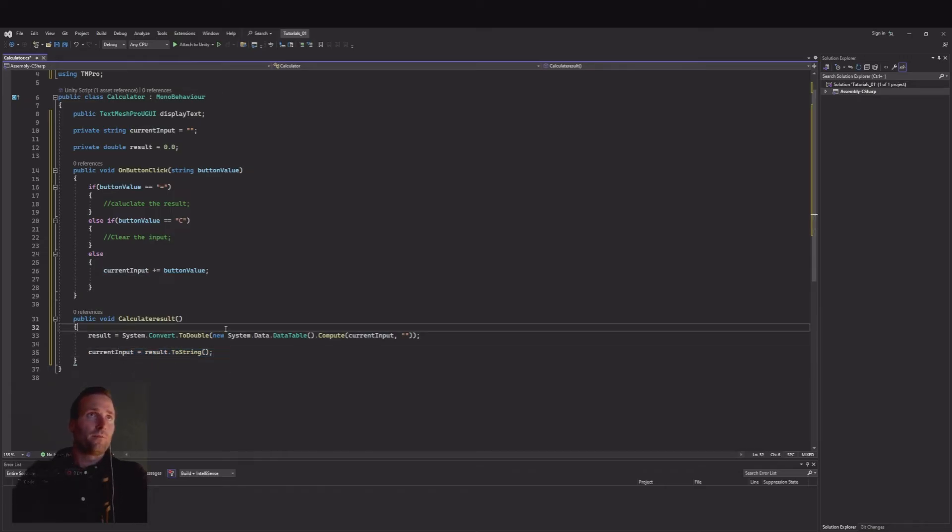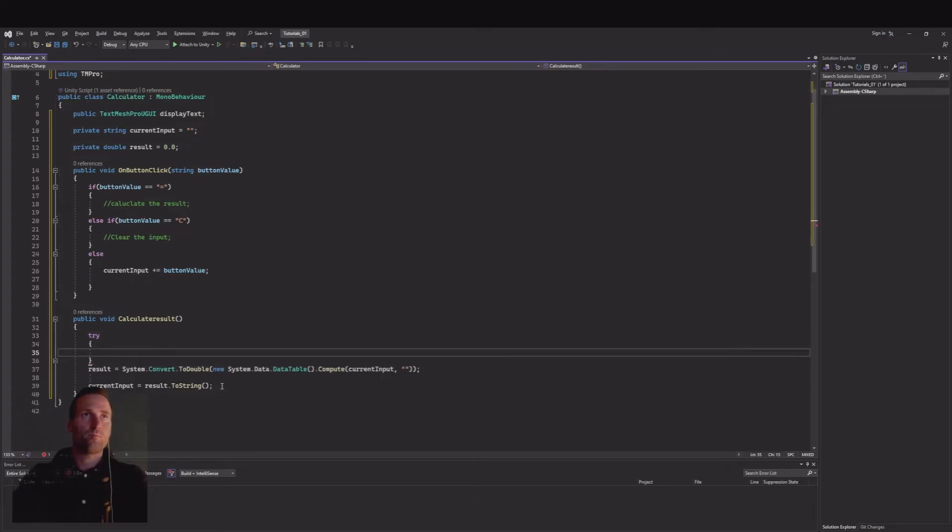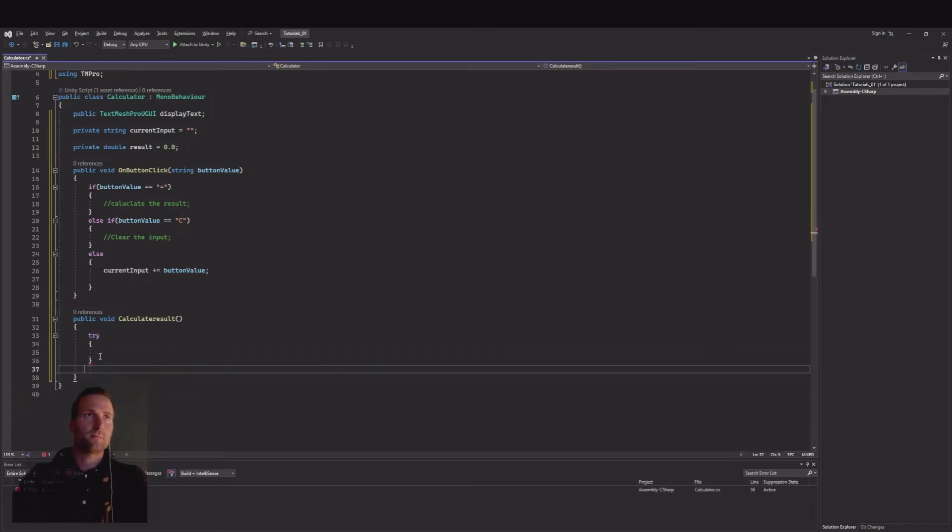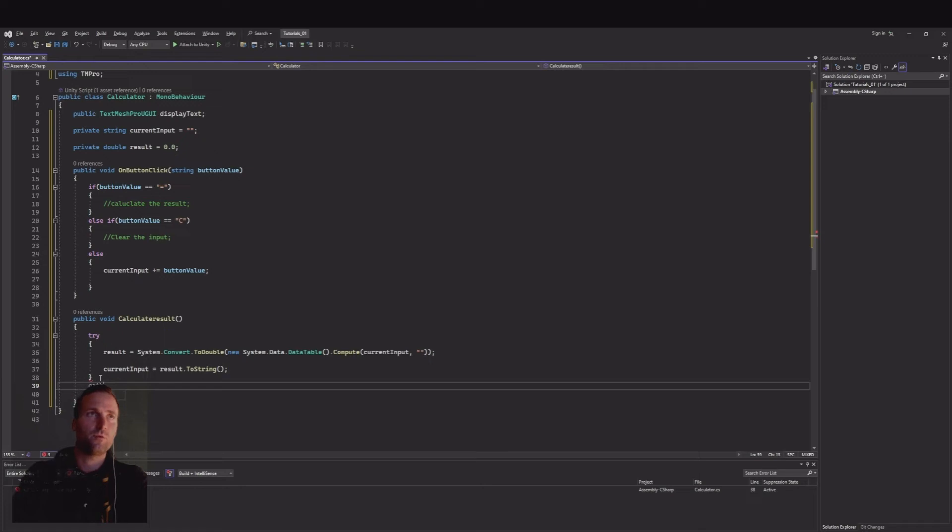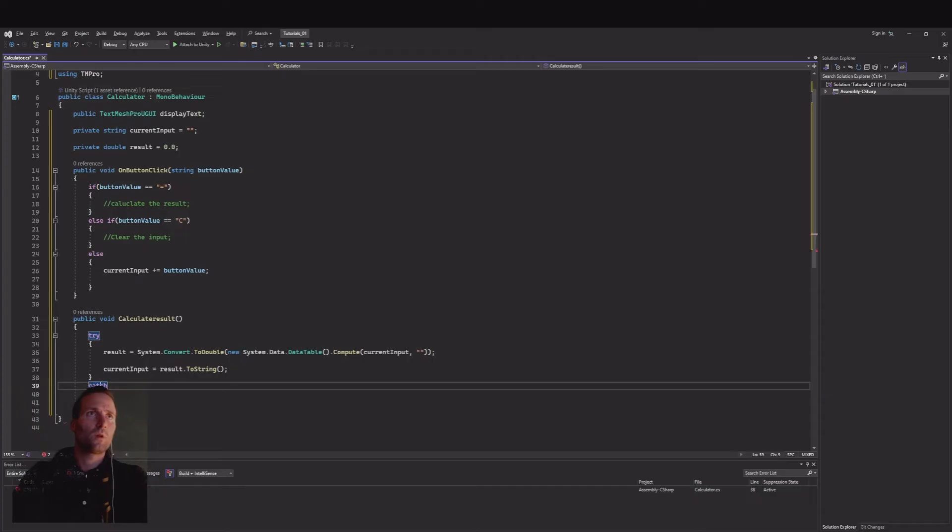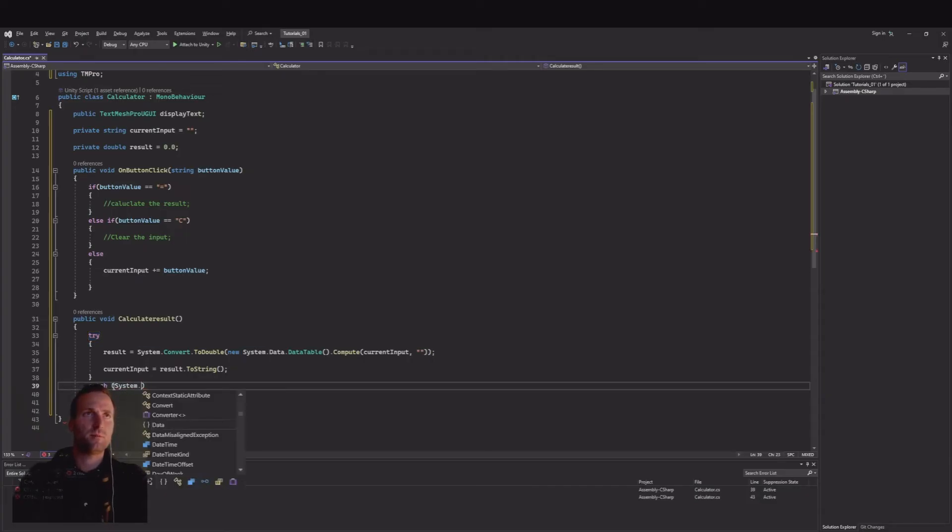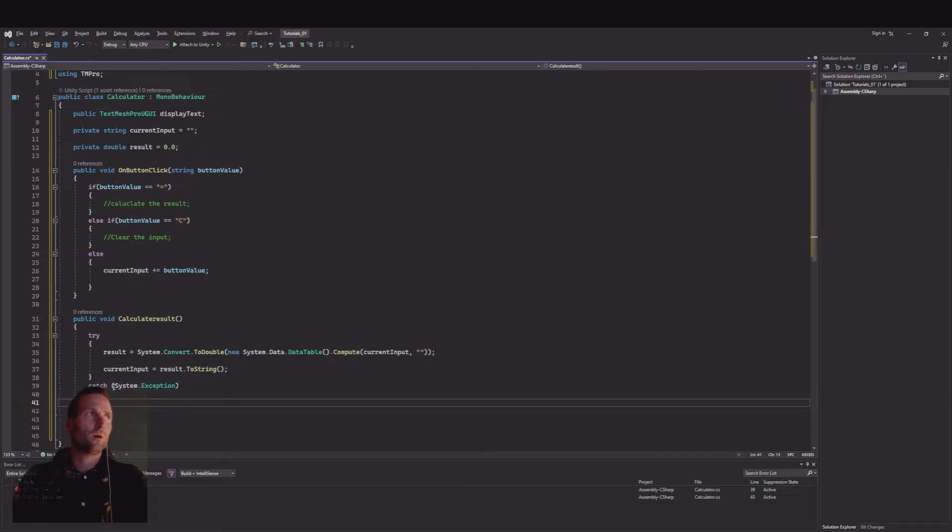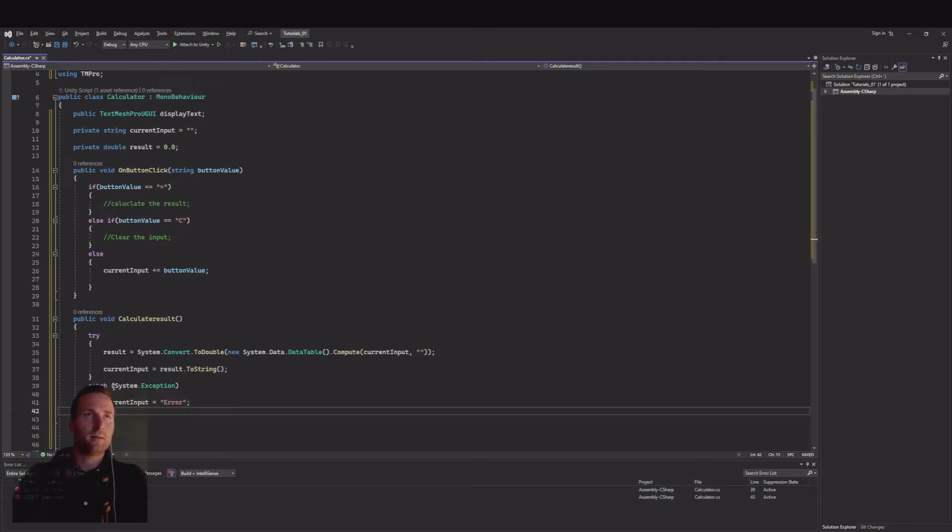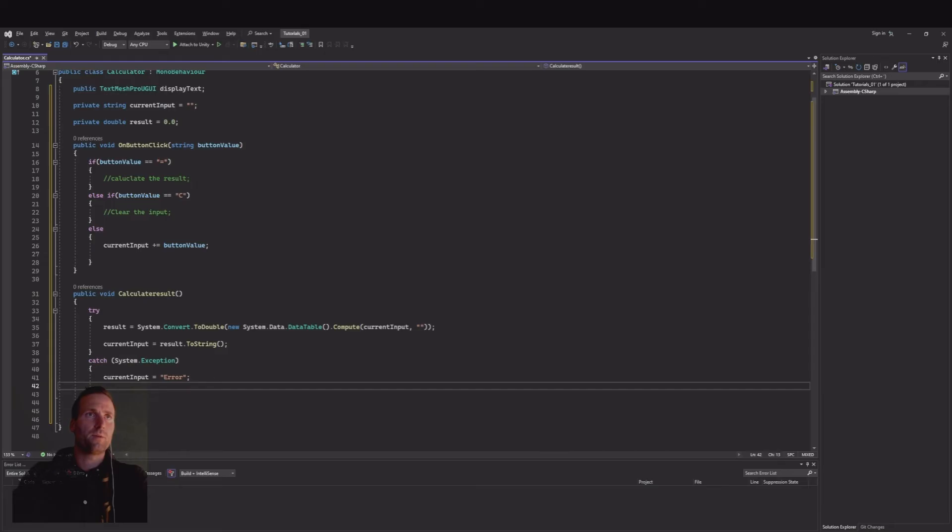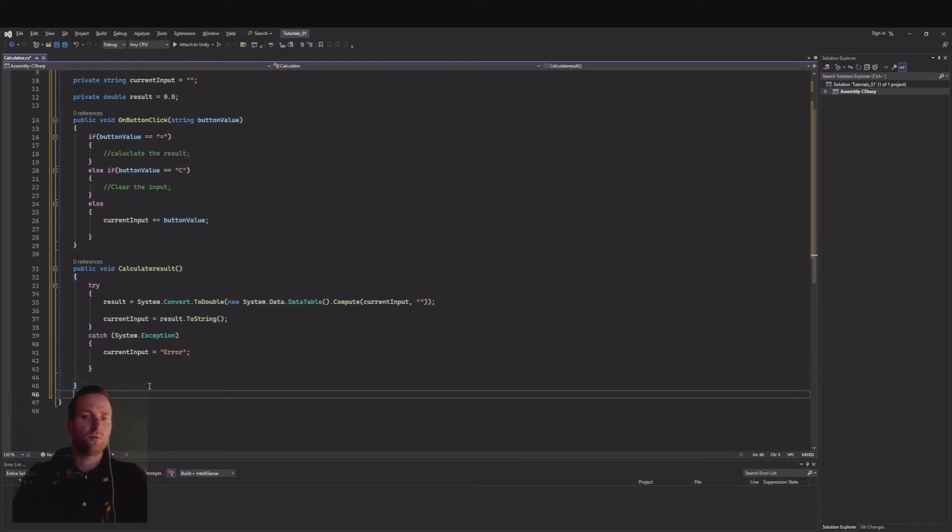Oh I forgot something. Here we need to say try like this because then it will try to do this. And if it didn't work then we should use catch and in the catch we need to say System.Exception. So if it didn't work then our current input is equal to error.